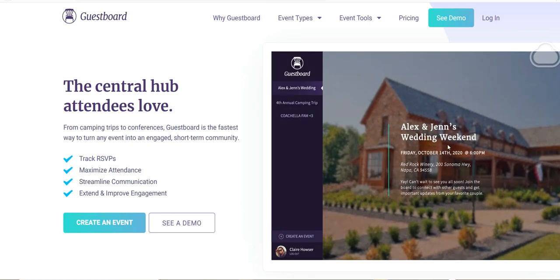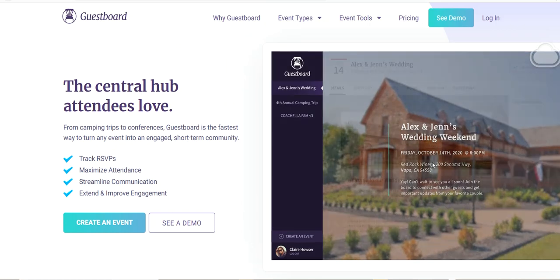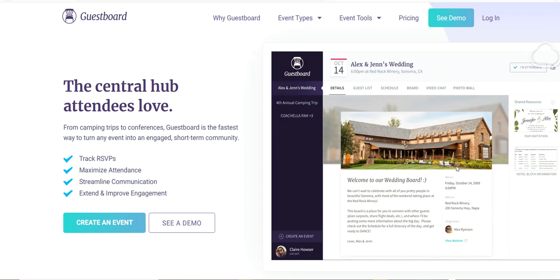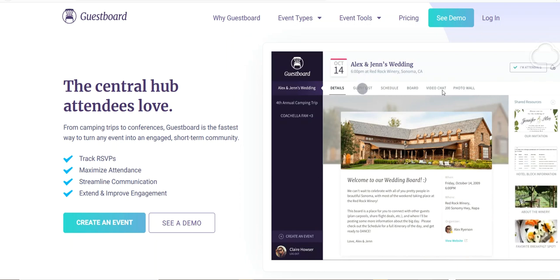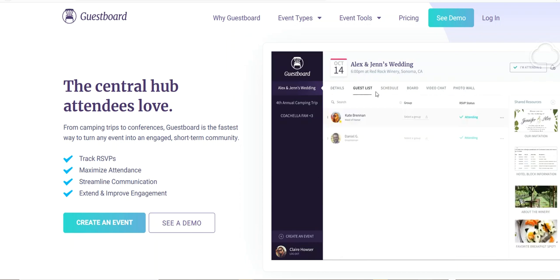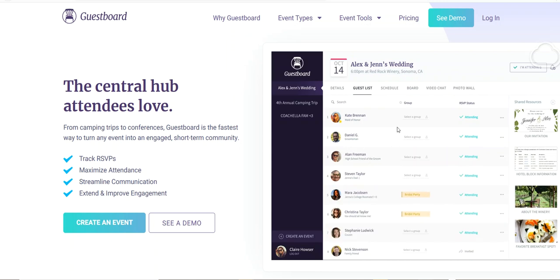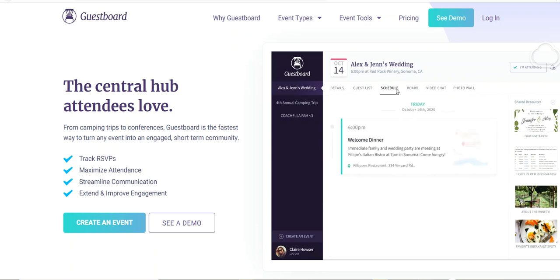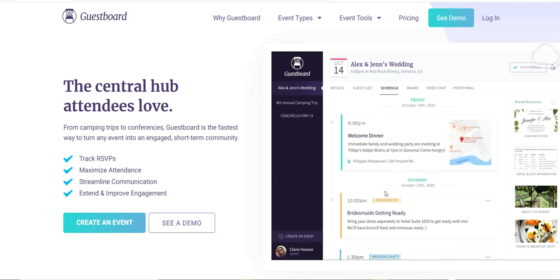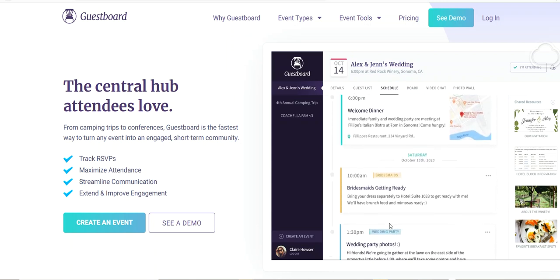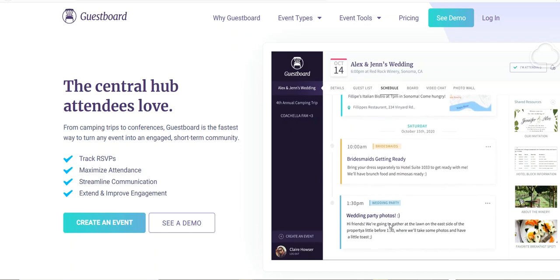This is an event, a wedding weekend. This is where you come in and this is where you RSVP. You can see all the informations here. This is a guest list which you can see all the people who are attending.